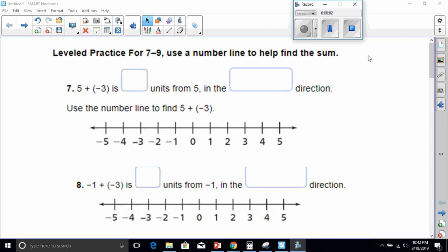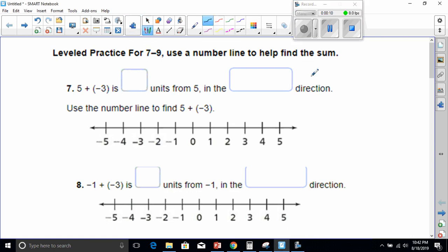All right, good evening everybody. Today we're going to be doing our homework for adding integers. I'm going to take number seven and get all the odd ones — that leaves you the even ones tonight. It says level practice for seven through nine.